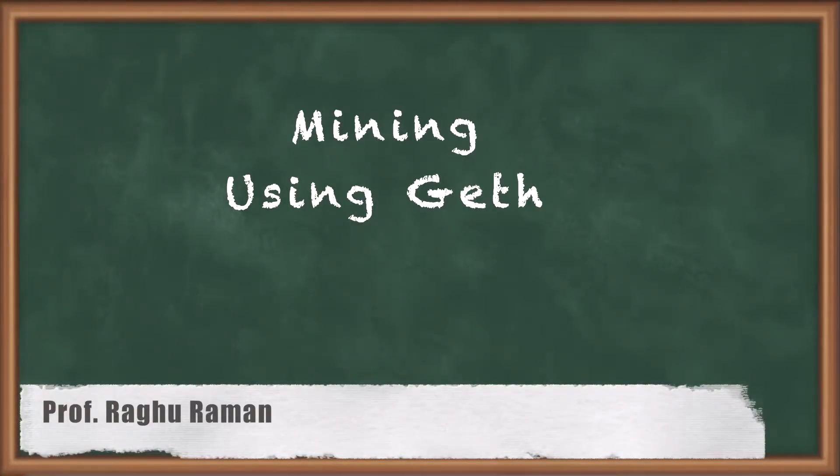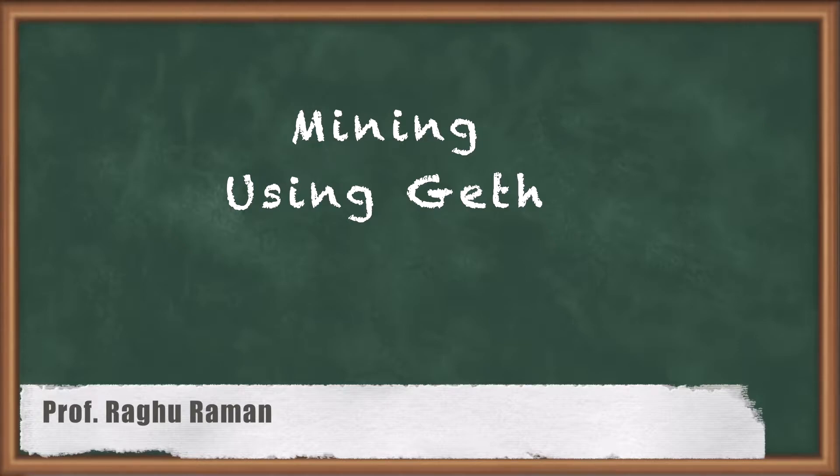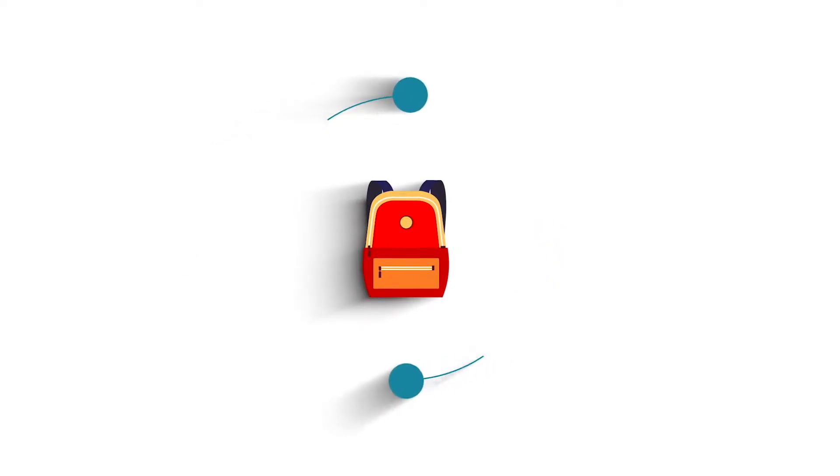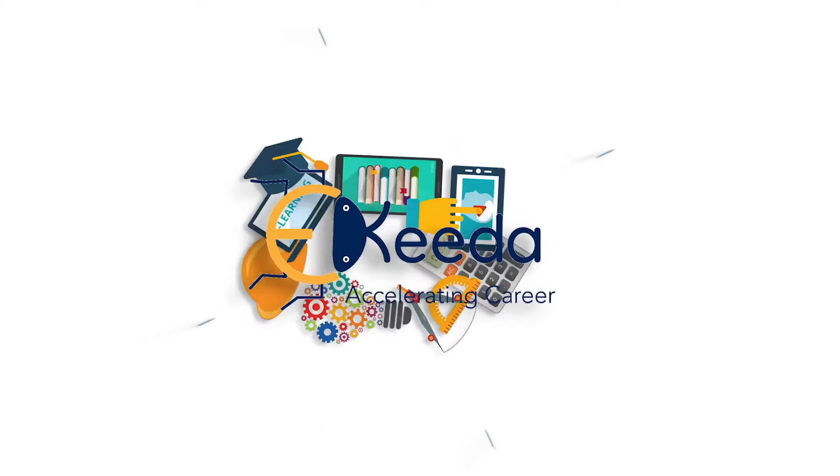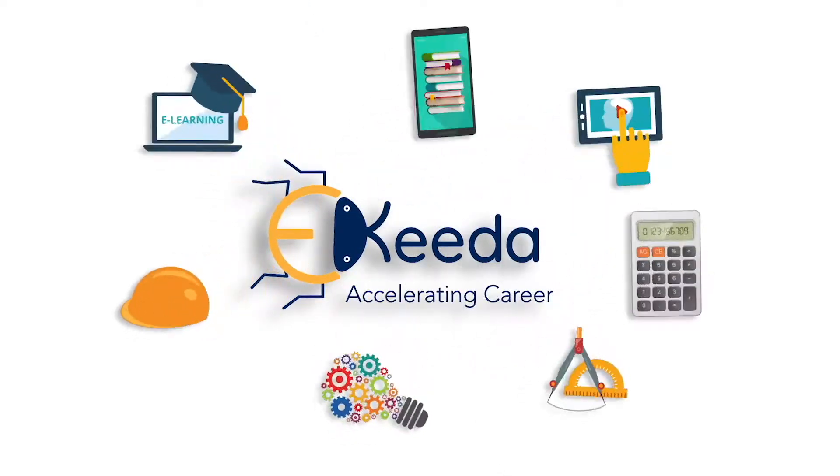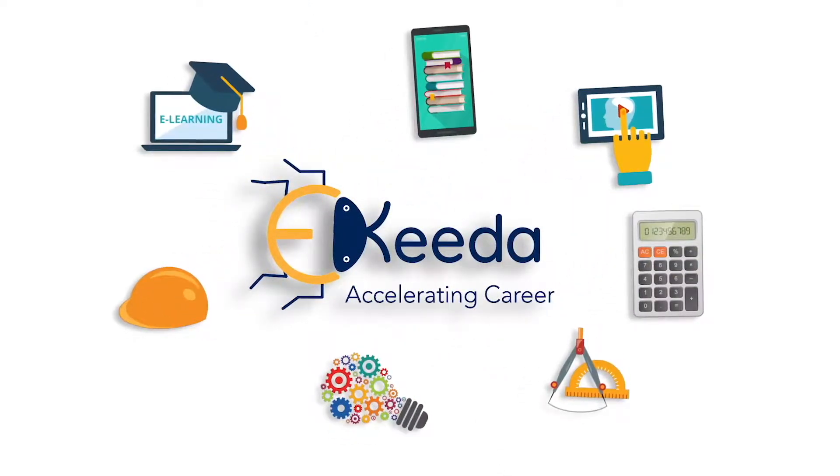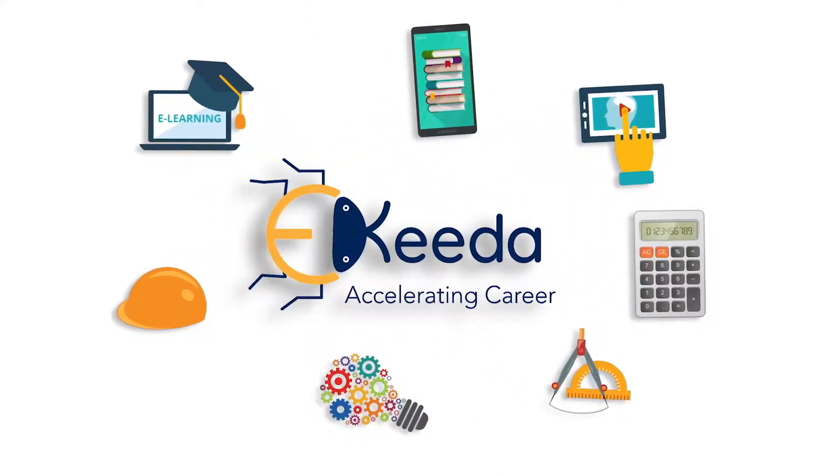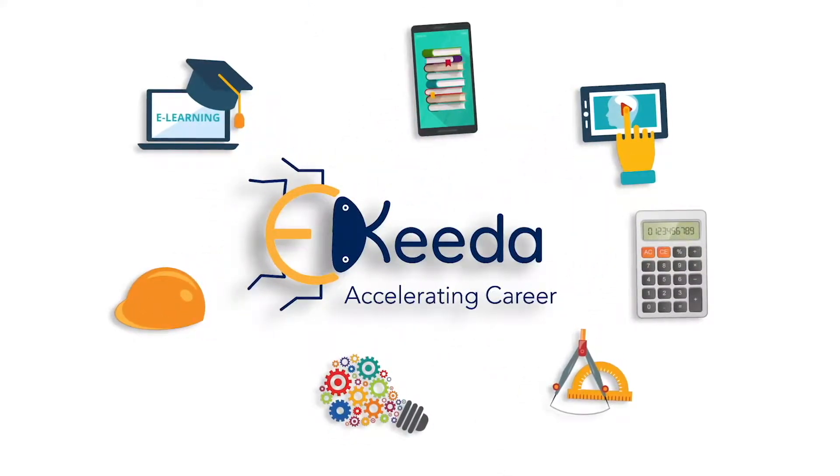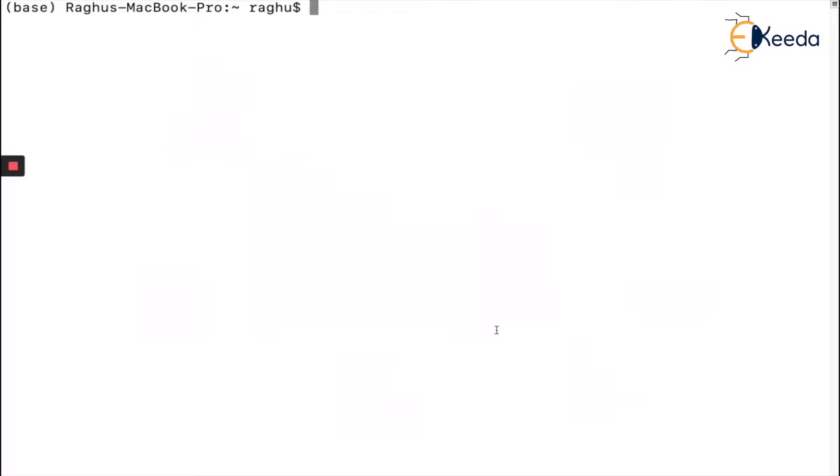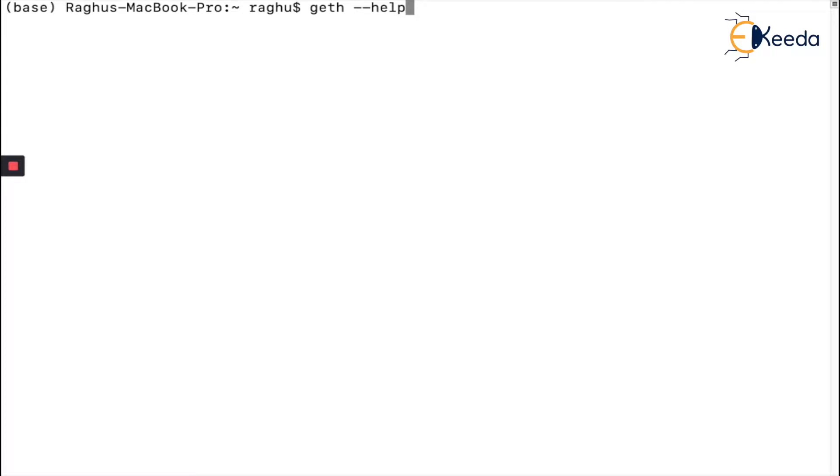In this section we'll look at how to do mining using the Geth software and other functionality of Geth as well. I hope you have downloaded and installed it in your system. To check if the installation is proper, we'll do `geth --help`, just like we did for other programs like Truffle.